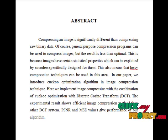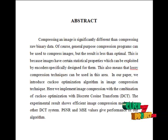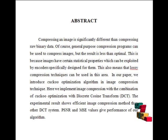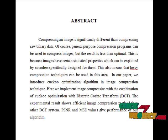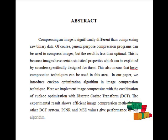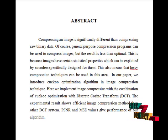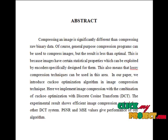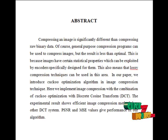In lossless image compression methods, the methods include run-length encoding, DPCM and predictive coding, entropy coding, adaptive dictionary algorithms such as LZW, deflation, and chain codes.